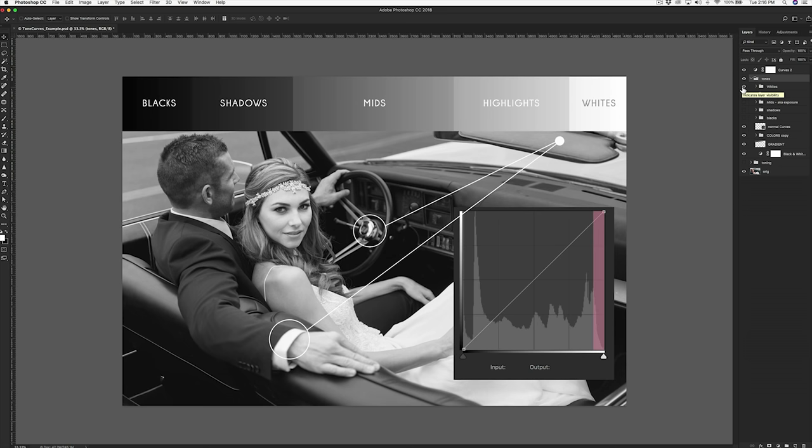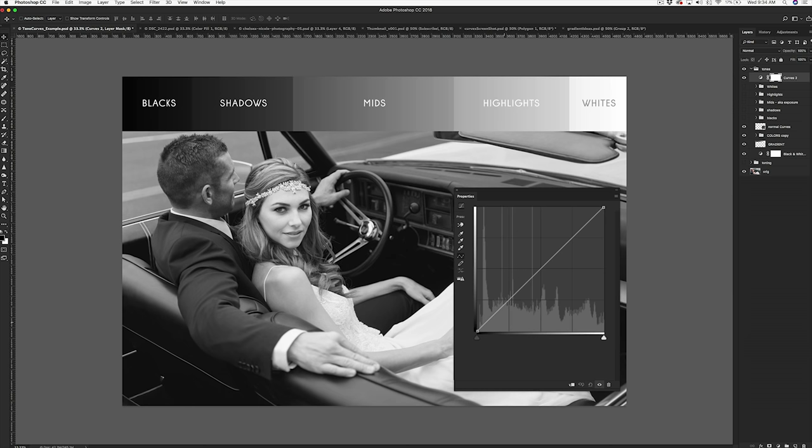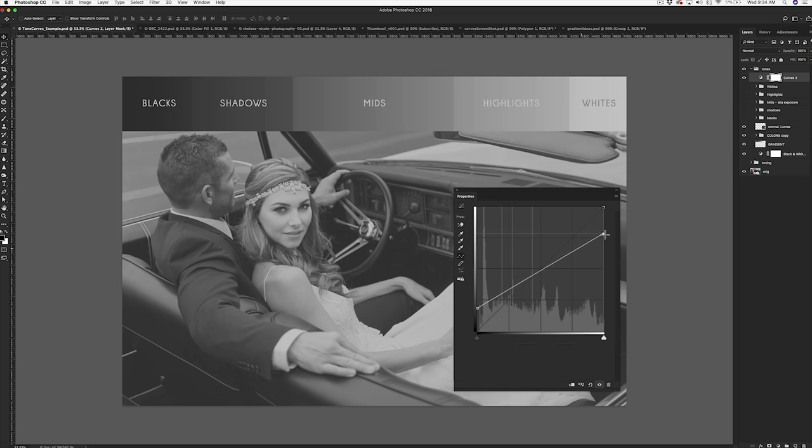So with that in mind, how does this apply to our image? Let's open up curves. Looking at our default curve we have two points already placed representing our darkest blacks and our purest whites. If we wanted to lift the blacks we could drag the black point up, and at the same time if we wanted to crush the whites we could bring the white point down. You're essentially telling the program that what was once white we now want to be a gray, and what was once pure black we want to be a dark gray.